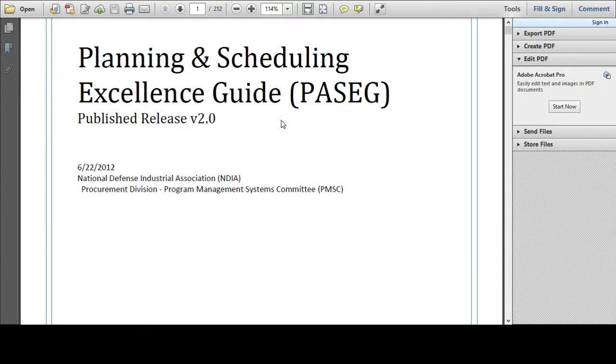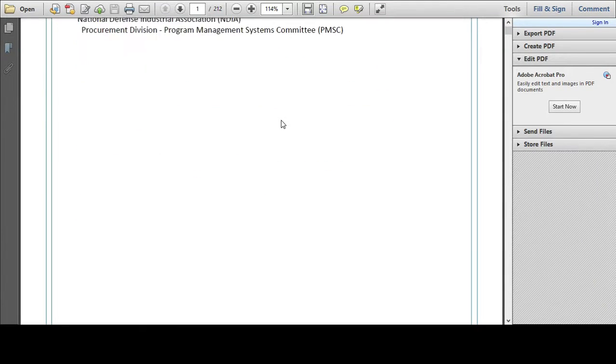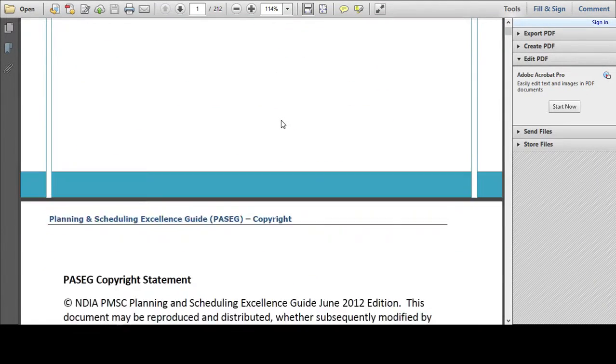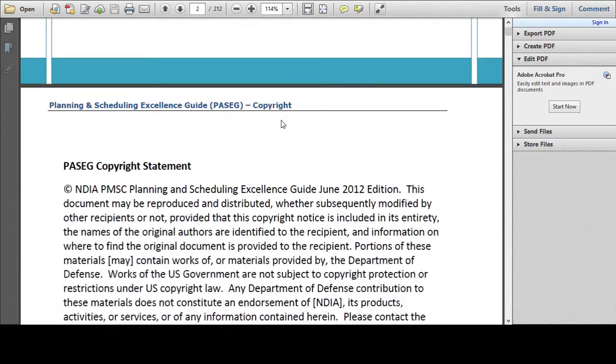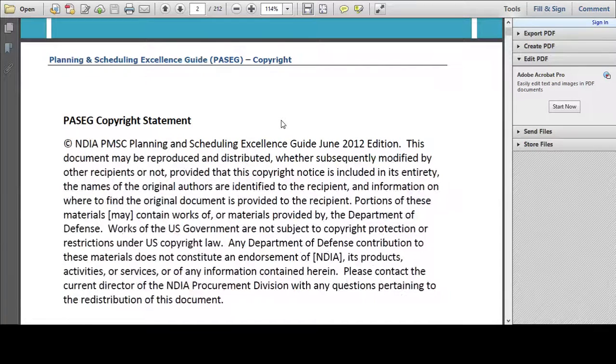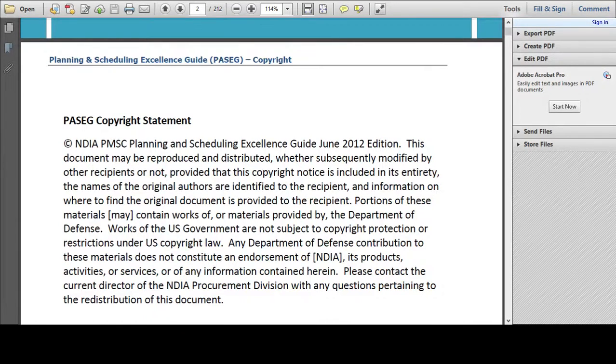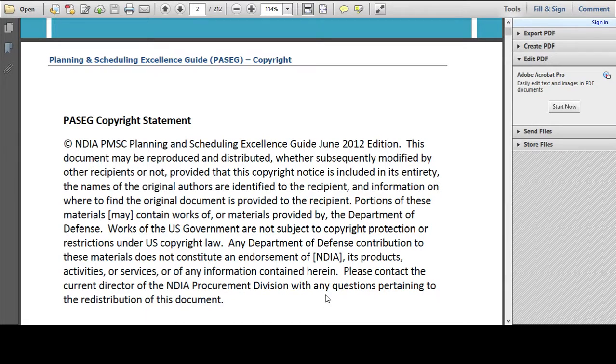Before going any further, I just wanted to display the copyright notice here so that we are comfortable that sharing and distributing this information is not infringing any copyright laws. You can pause the video at this point if you want to read this in full.